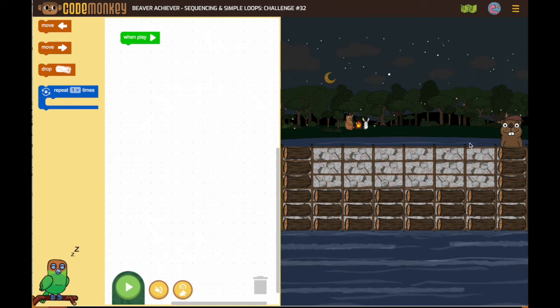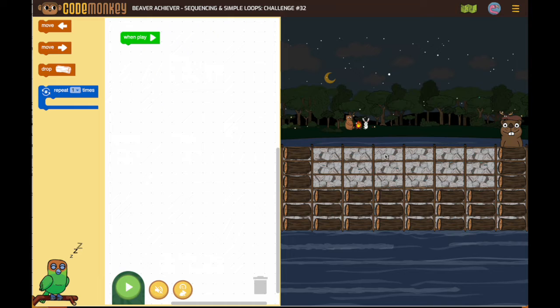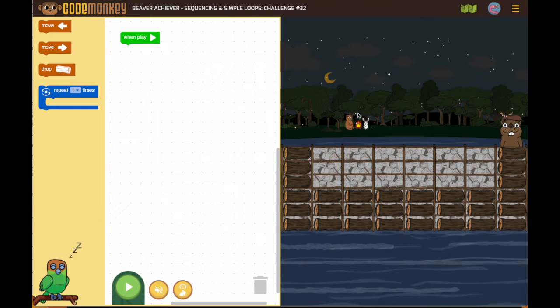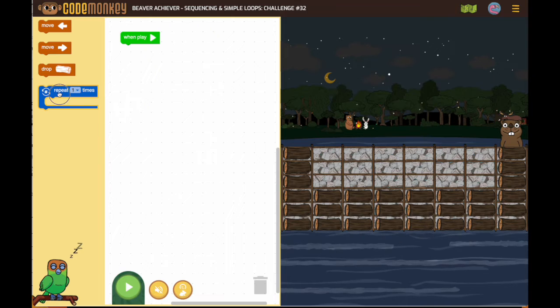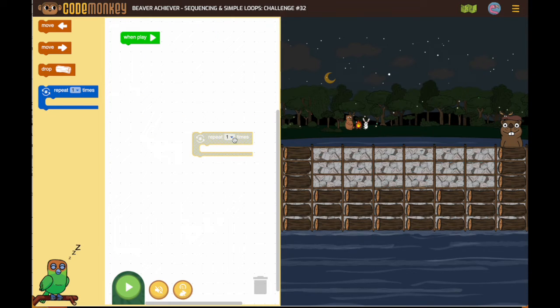So let's start here. 1, 2, 3, 4, 5, 6. There are 6 columns of logs that need to be filled in. So I know I'm going to need a repeat 6.